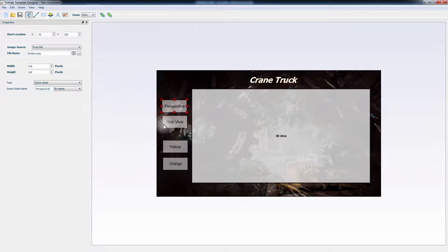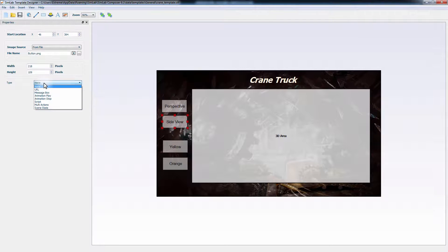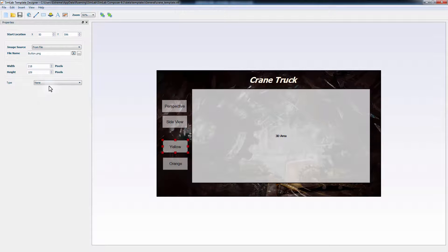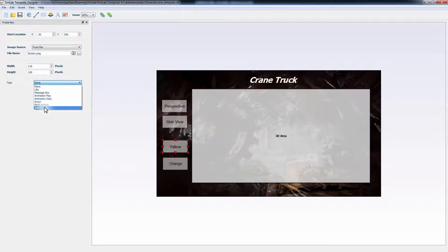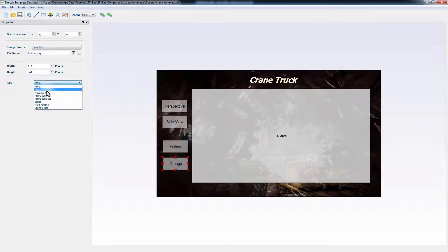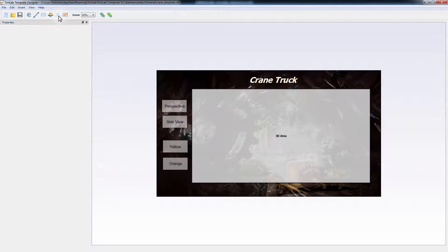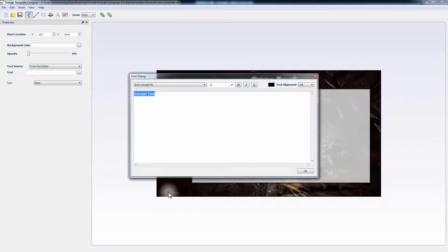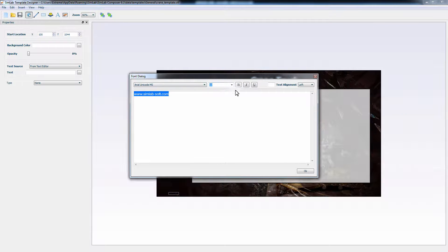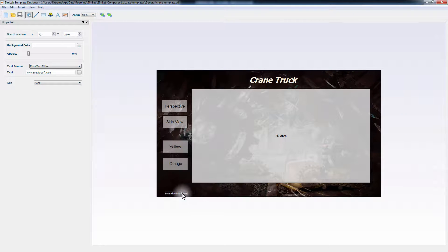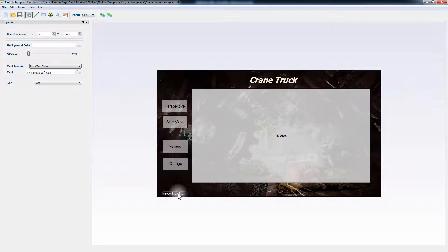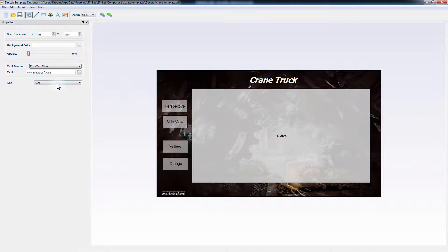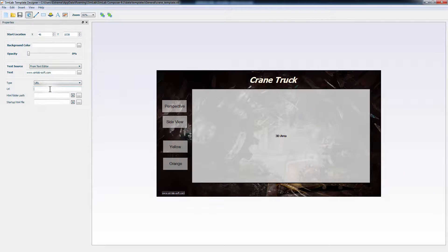Click the second button. Set the Type to scene state. Type the name Side View. Do the same for the remaining two buttons respectively. To create a link to a website from this page, add a text and type in a title to be displayed. And from the panel to the left, set the Type to URL. Then type the web address you need this text to link to.